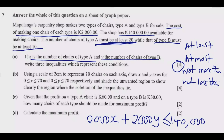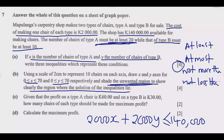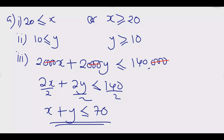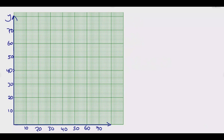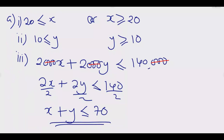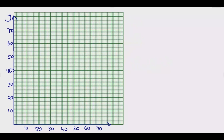Moving to part B — using a scale of 2 centimeters to represent 10 chairs on each axis, we plot the three inequalities on graph paper. I'm now on the graph paper I've already labeled. The first inequality is X ≥ 20, so we take a ruler and draw a vertical line at X = 20.